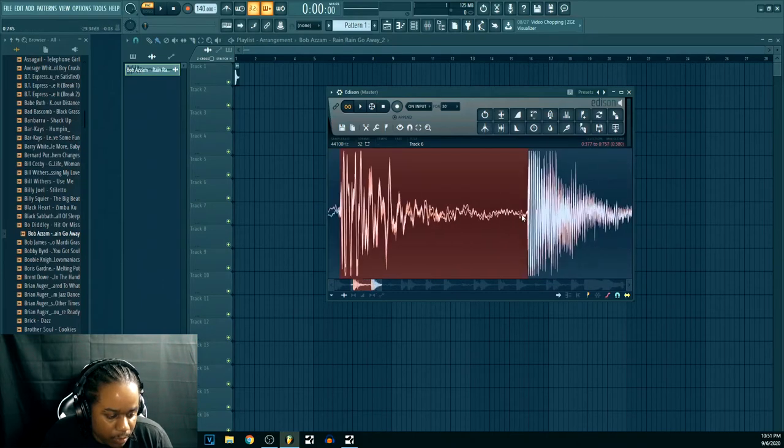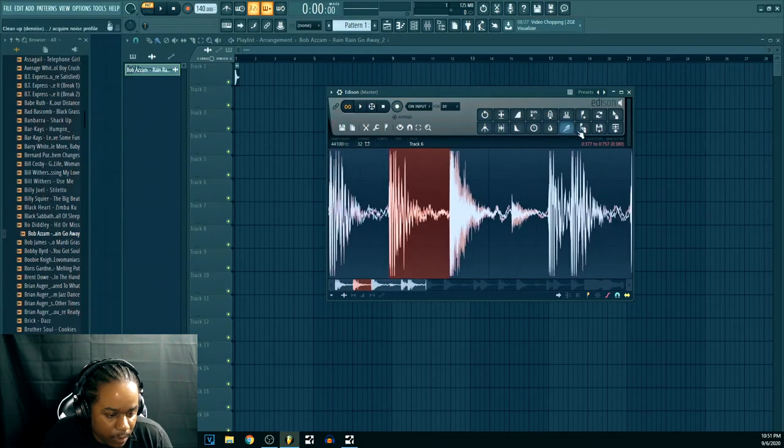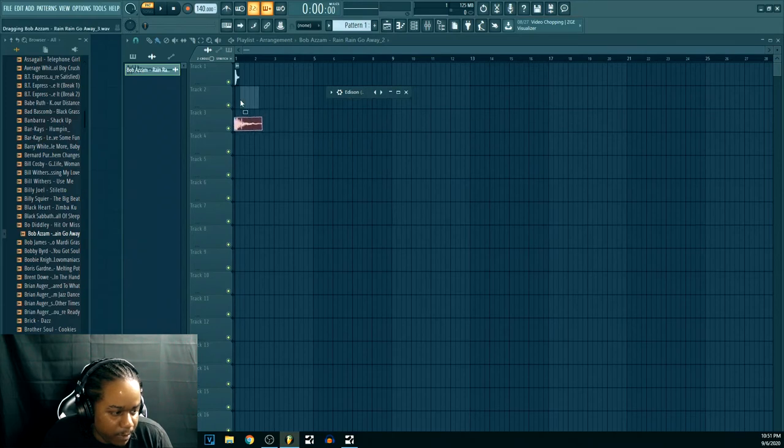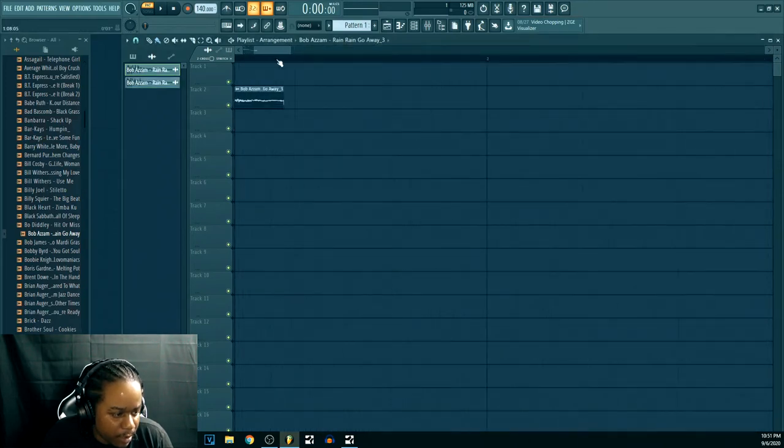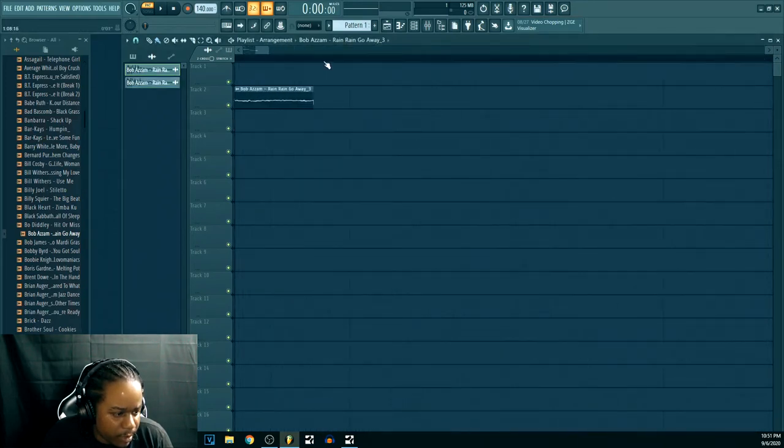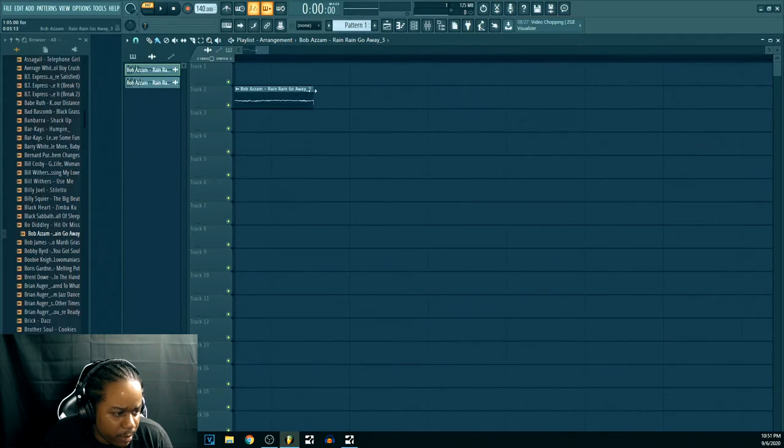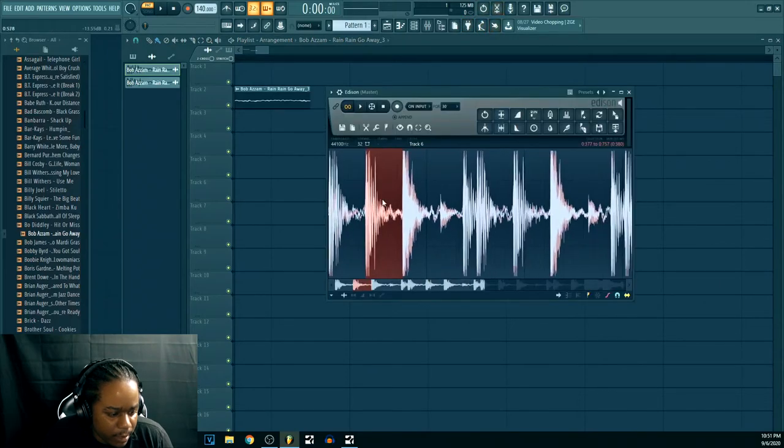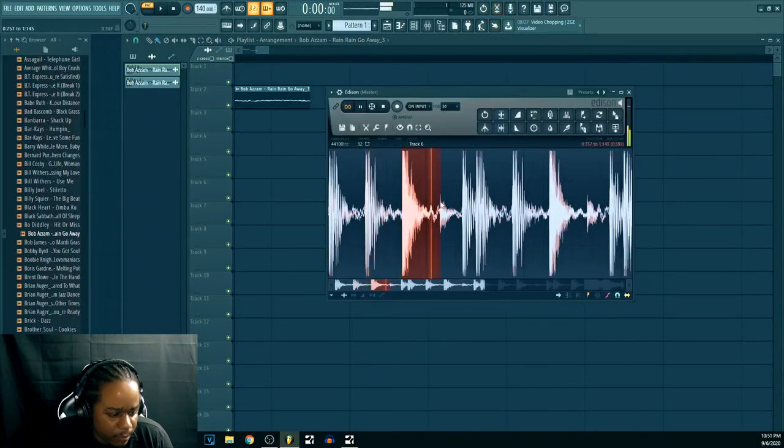And boom. So we're gonna take that kick and we're gonna drop it on the track below. Look like a little blip right there. Let's get that out of there. Take the stretch off. And then trim that. Now let's see.